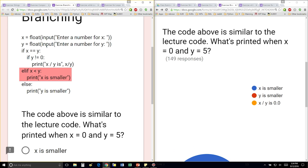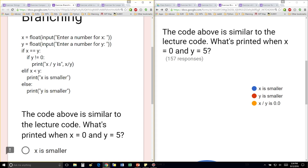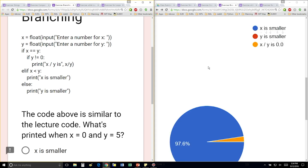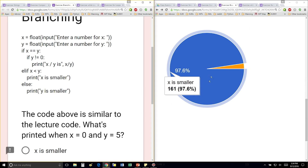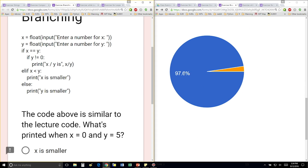So this is the very first conditional that evaluates to true, so we're just going to print x as smaller. And I think that's what's being dragged down here.